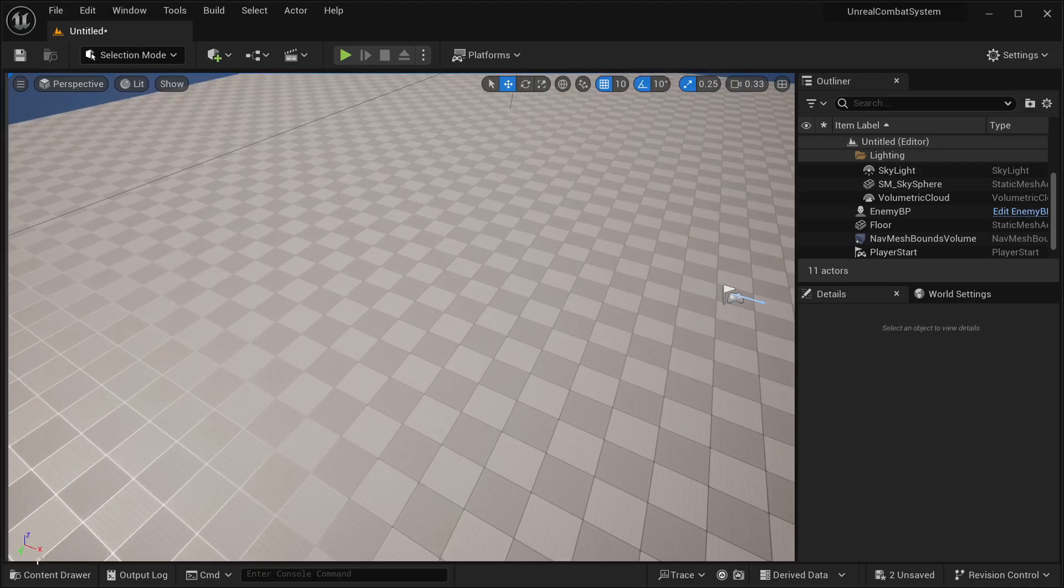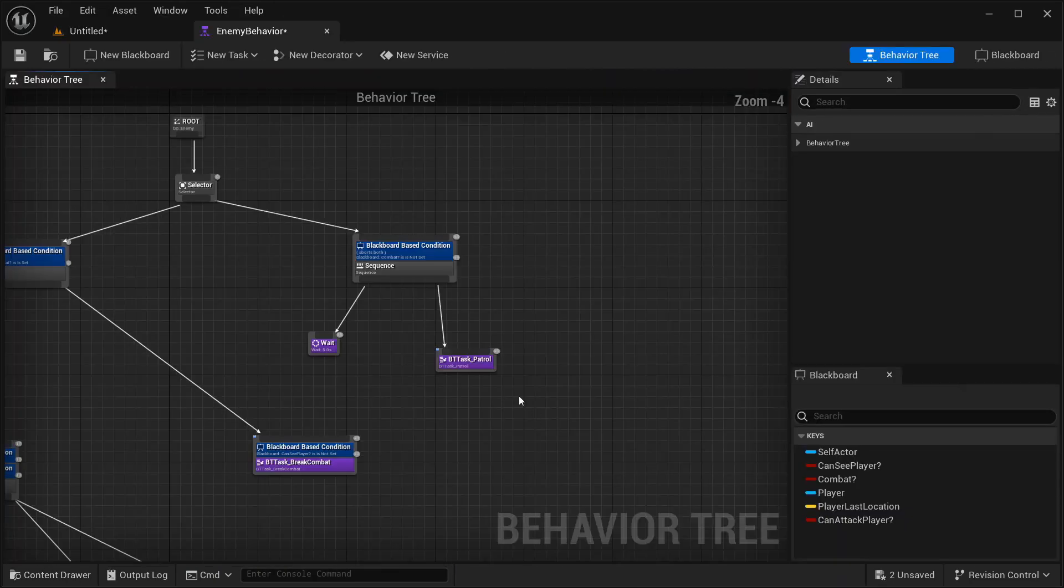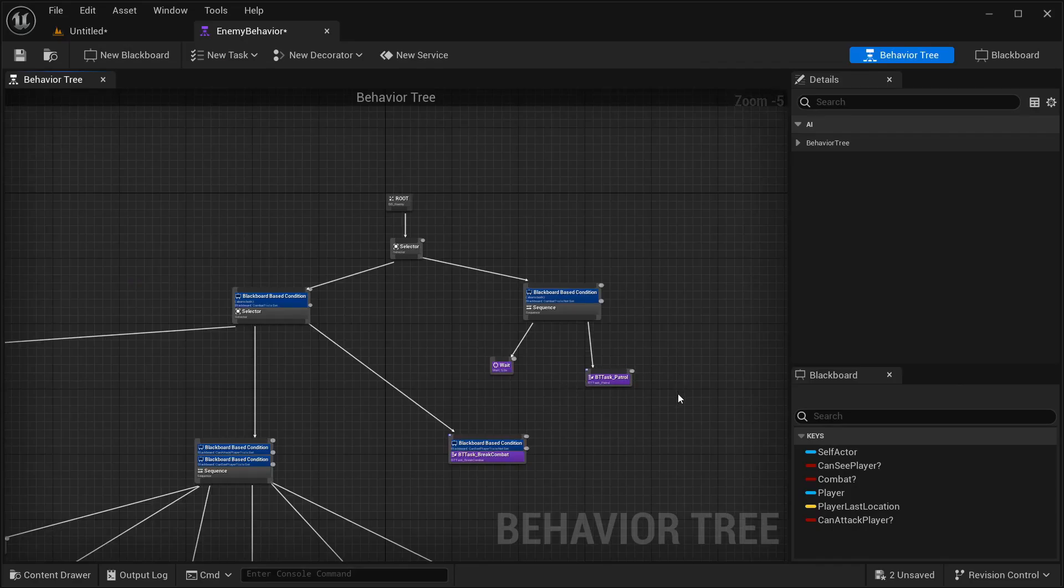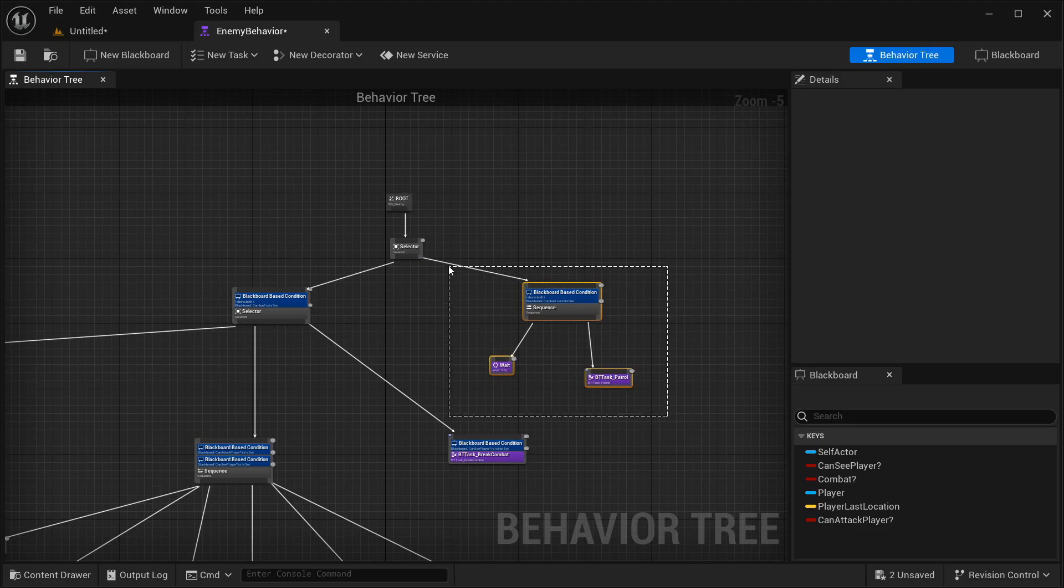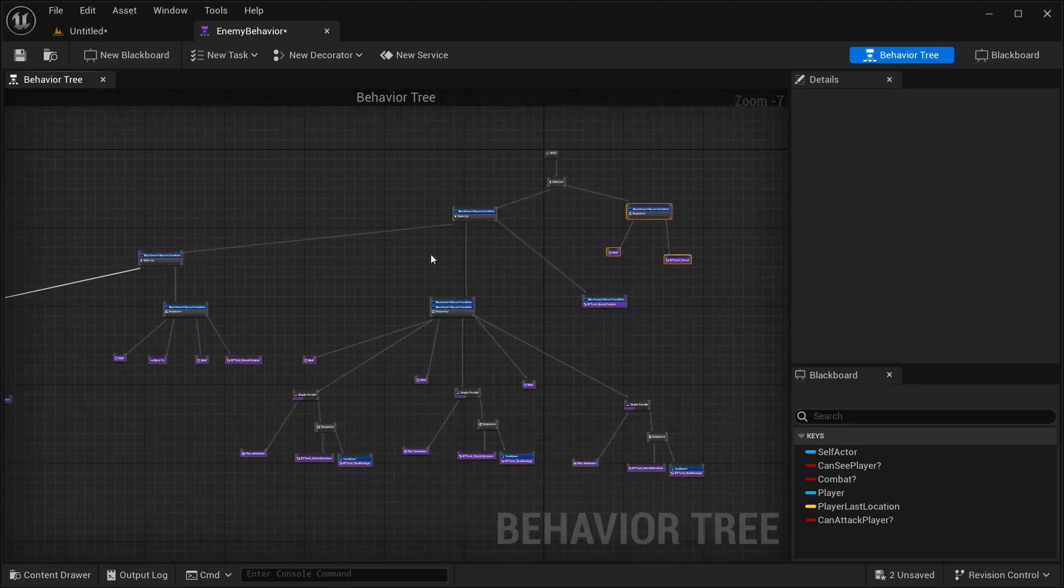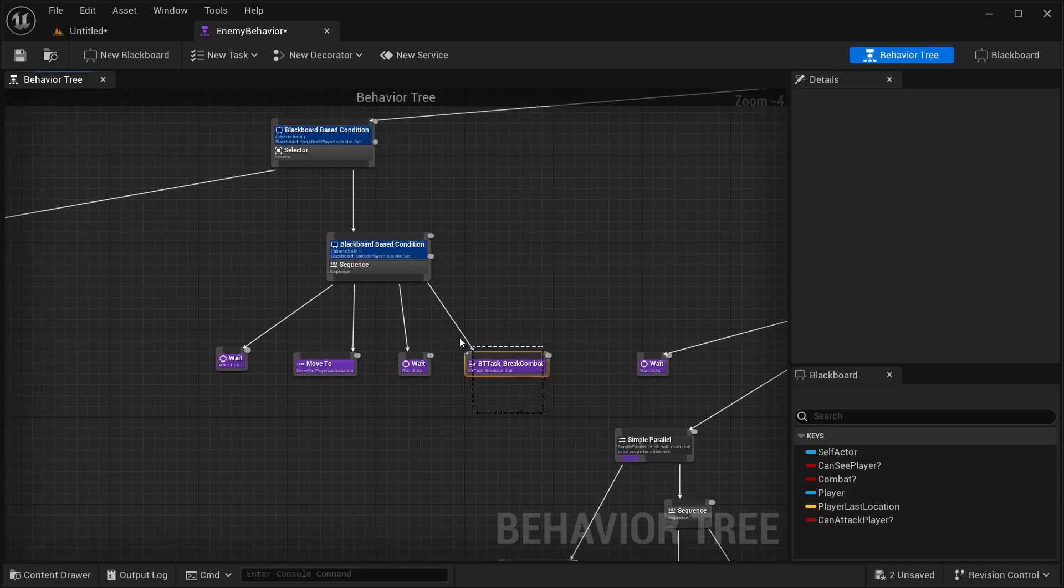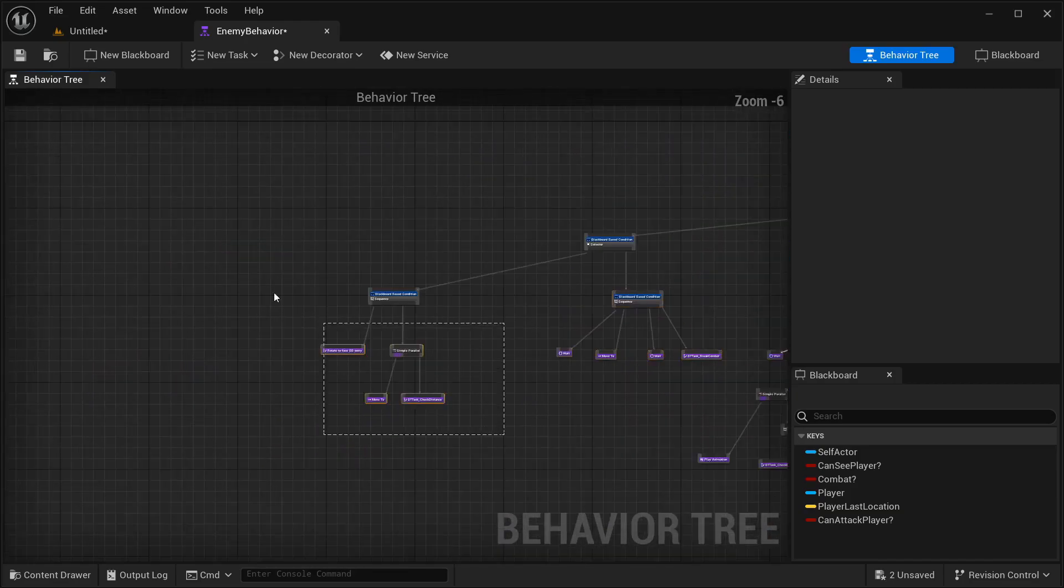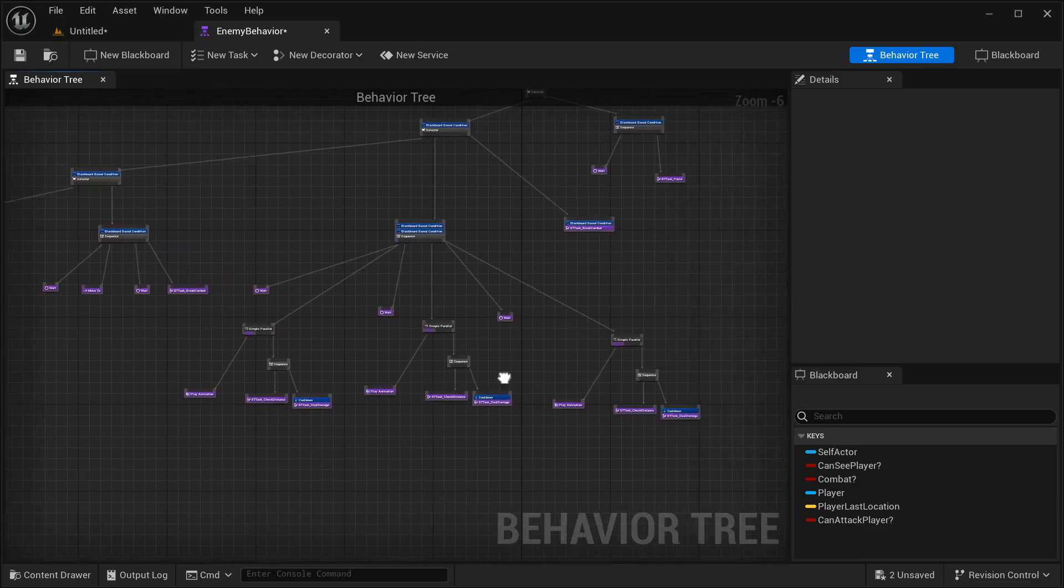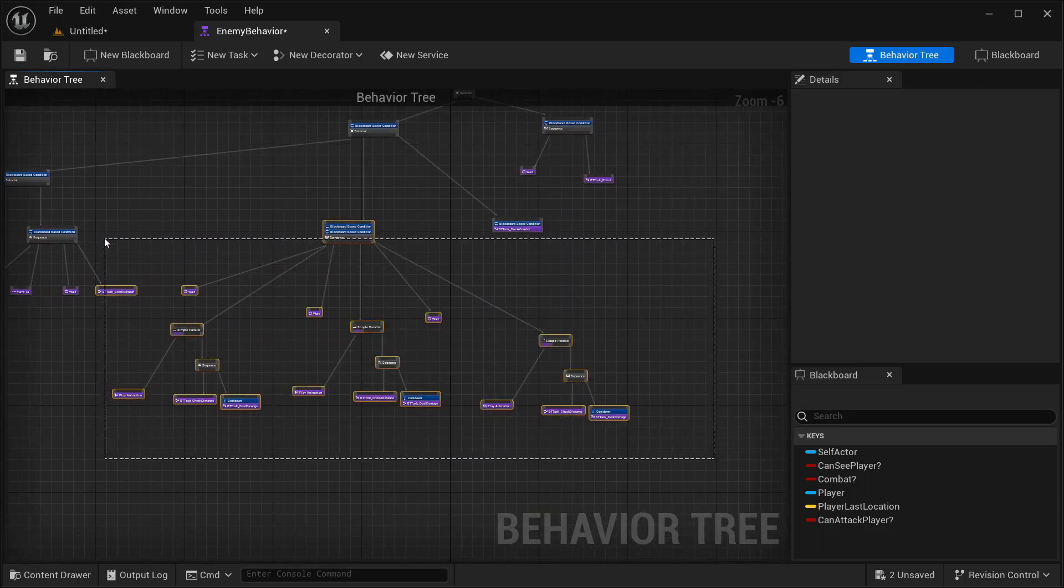And here I have this behavior tree that is for this basic enemy. What it's basically going to do is that he has a patrolling system where he's going to be searching for our character. If he sees our character, then he's going to start chasing our character. And if he gets close enough to our character, then the combat is going to be activated.